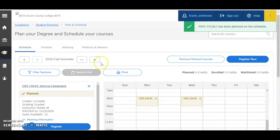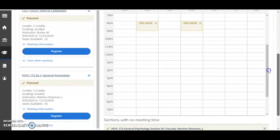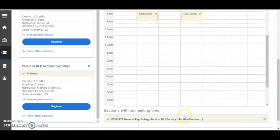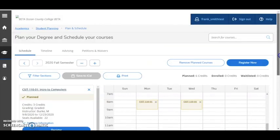You can see it here on the details view and under the calendar view beneath Sections with no meeting times. Now that all of my course sections are planned, I can register for them all at once by clicking the Register Now button.